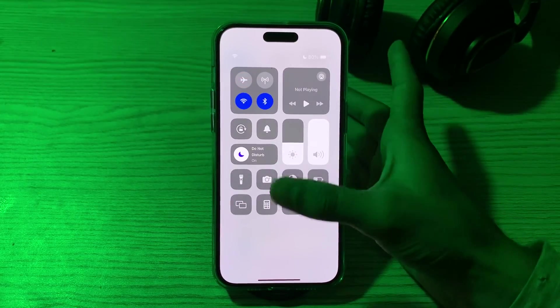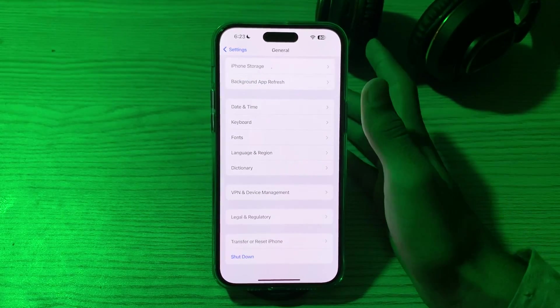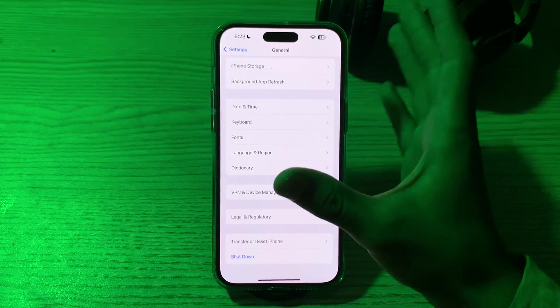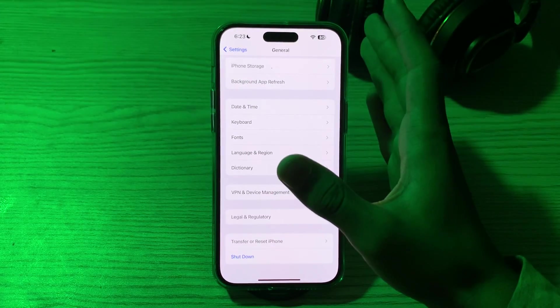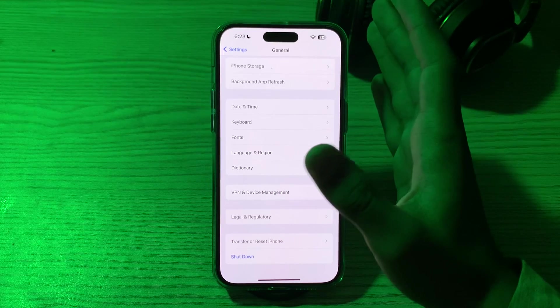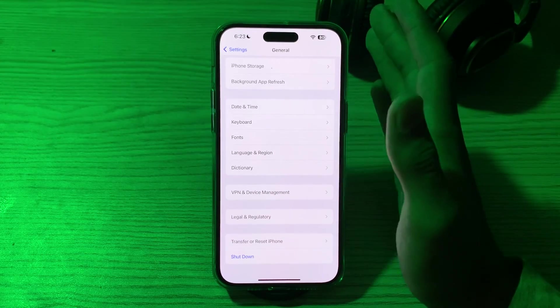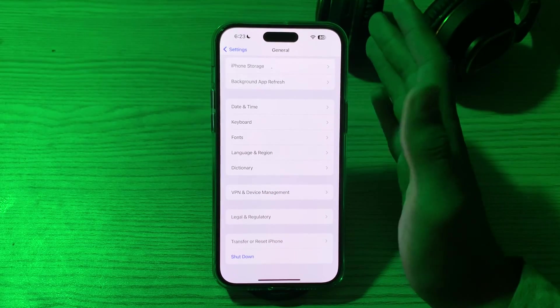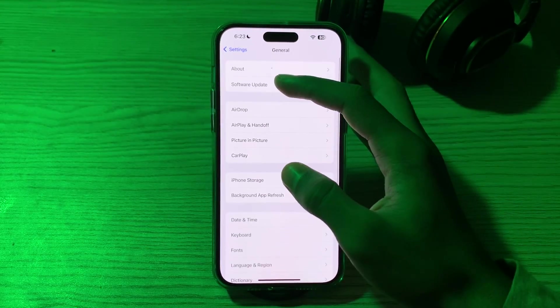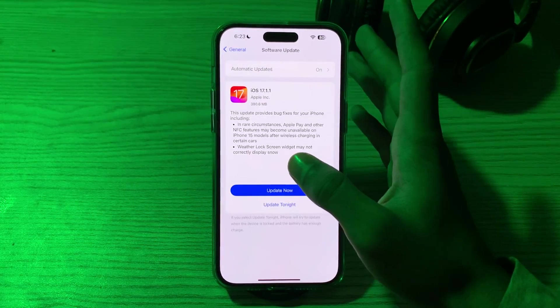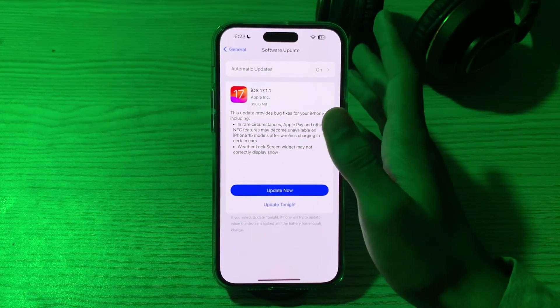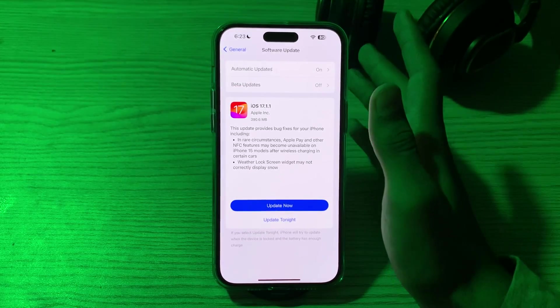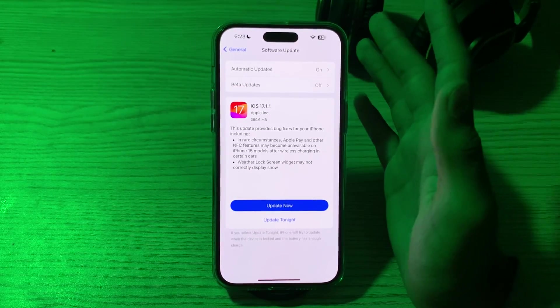After this, you have to update your software. Outdated software can sometimes cause issues. Check if there are any updates available for your iPhone operating system and app in question. So you have to go to Software Update and check if there is any available update for your iPhone. If there is, update your iPhone to its latest version.